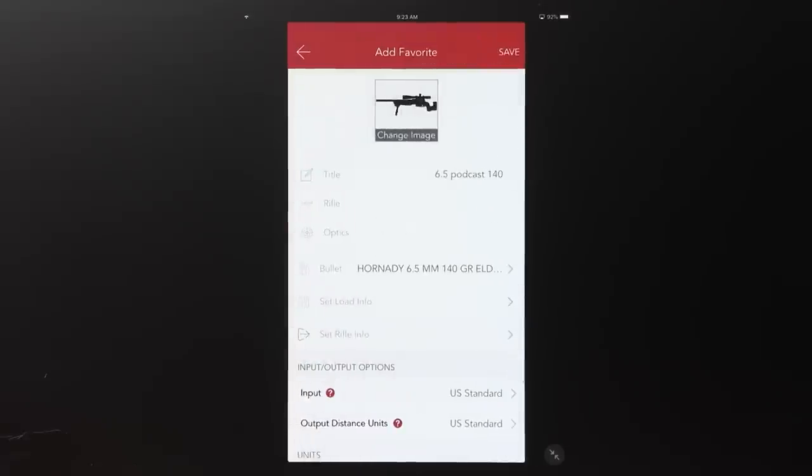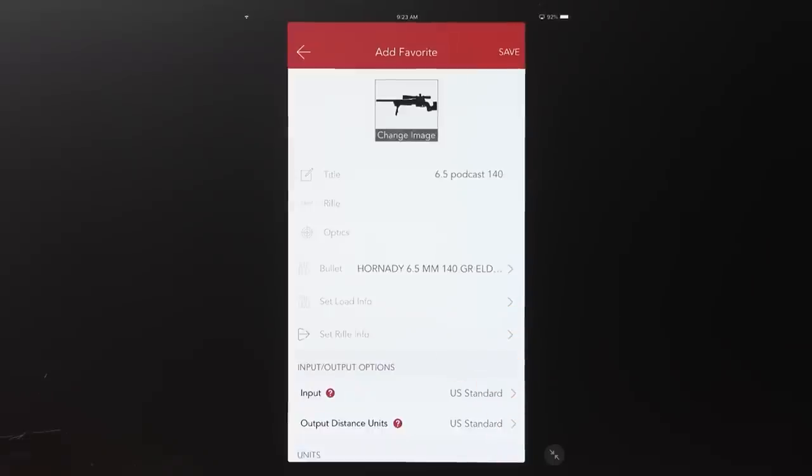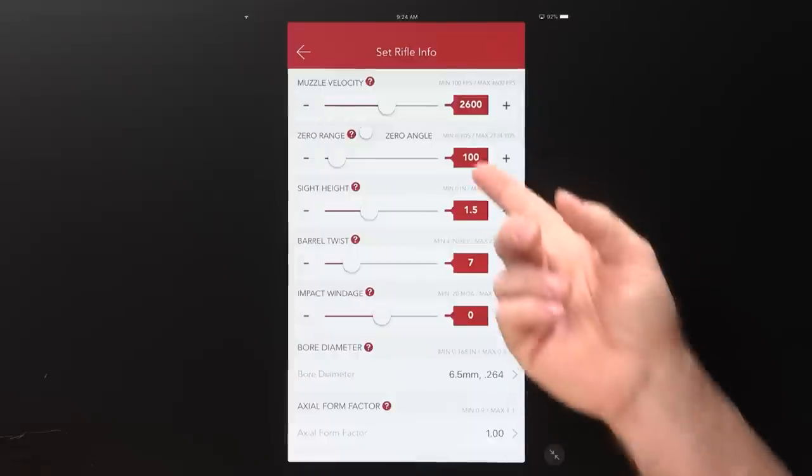Once you back out of there, that information saves automatically. The next field down is Set Rifle Info — this is where you put in all your firearm-related data. This is super important. Since the beginning of ballistic calculators, somebody said 'good data in, good data out' — it's almost a joke, but it's incredibly true. The top field, very self-explanatory, is muzzle velocity.